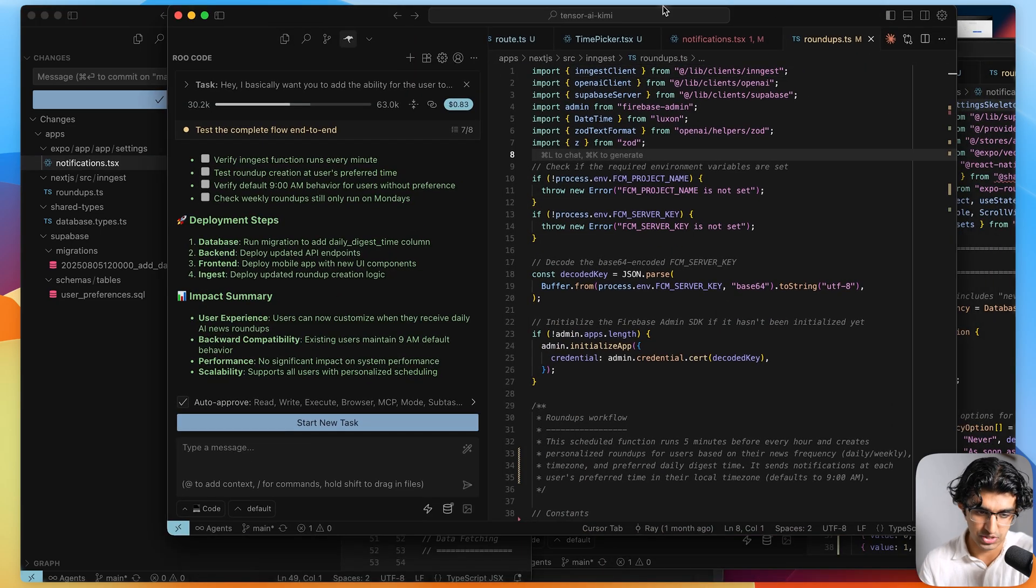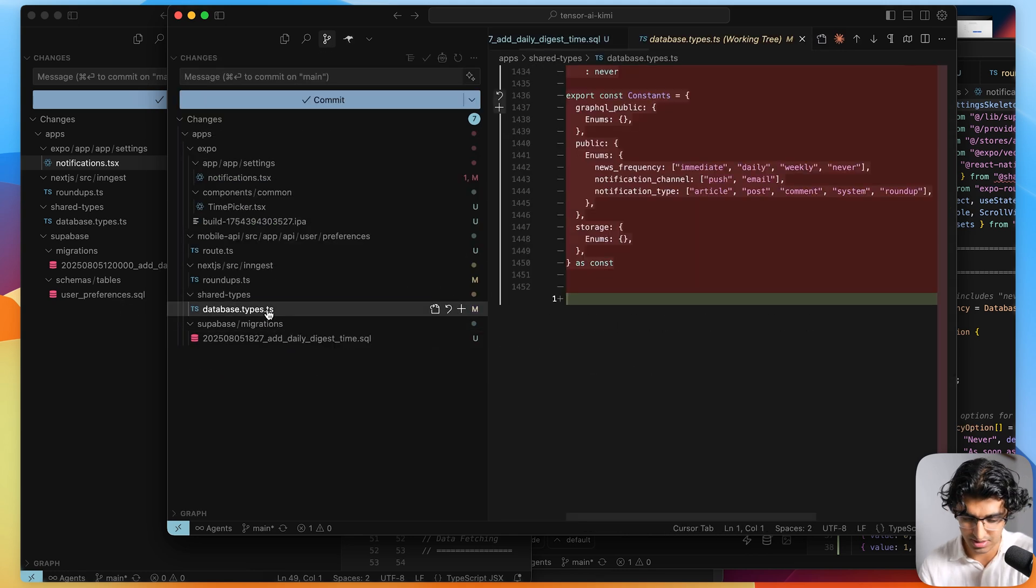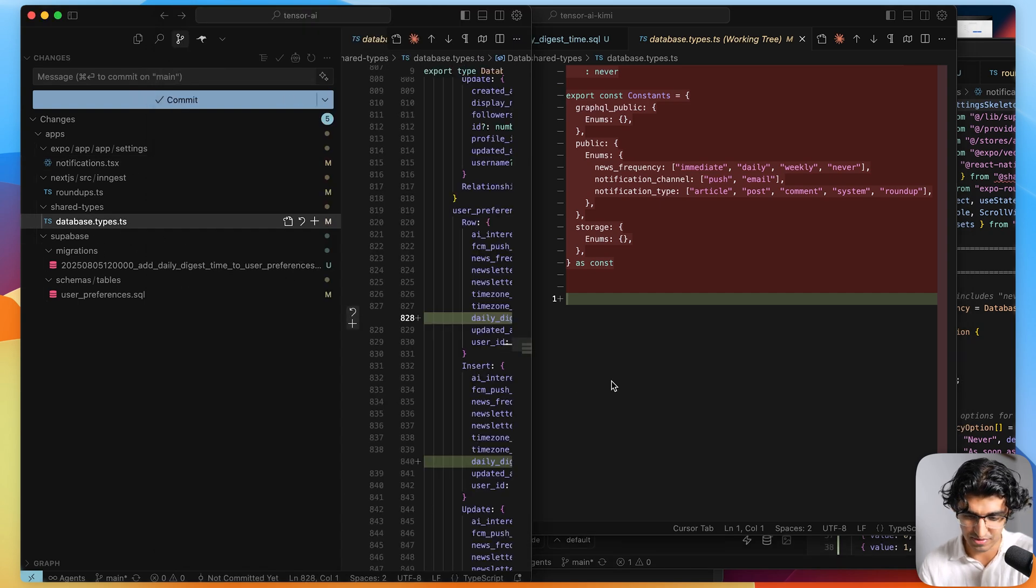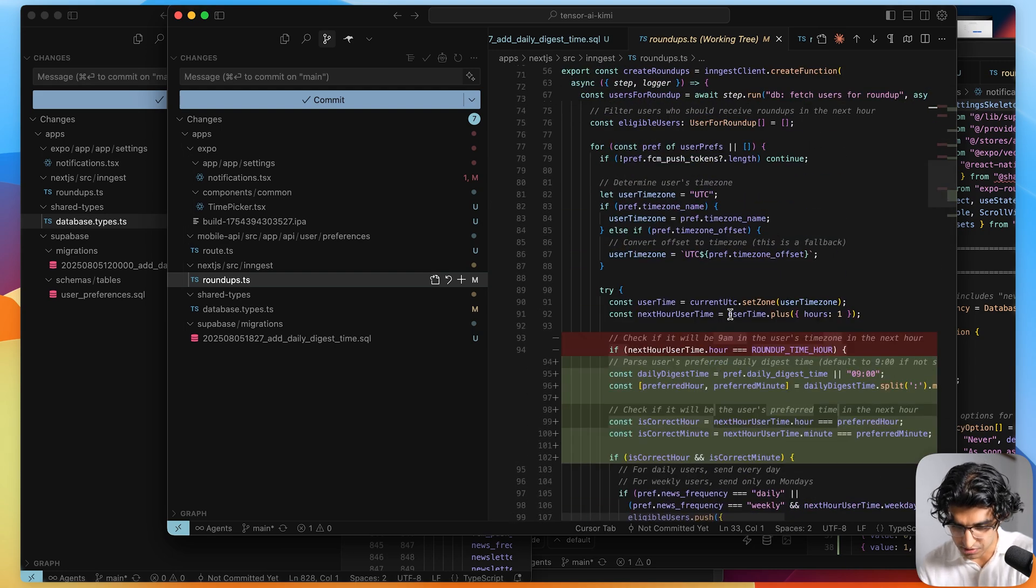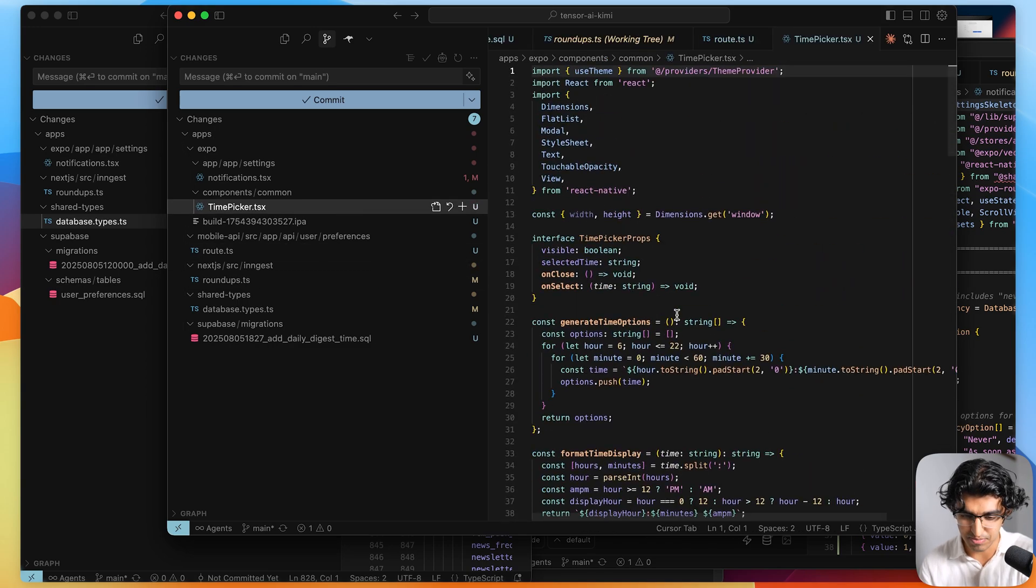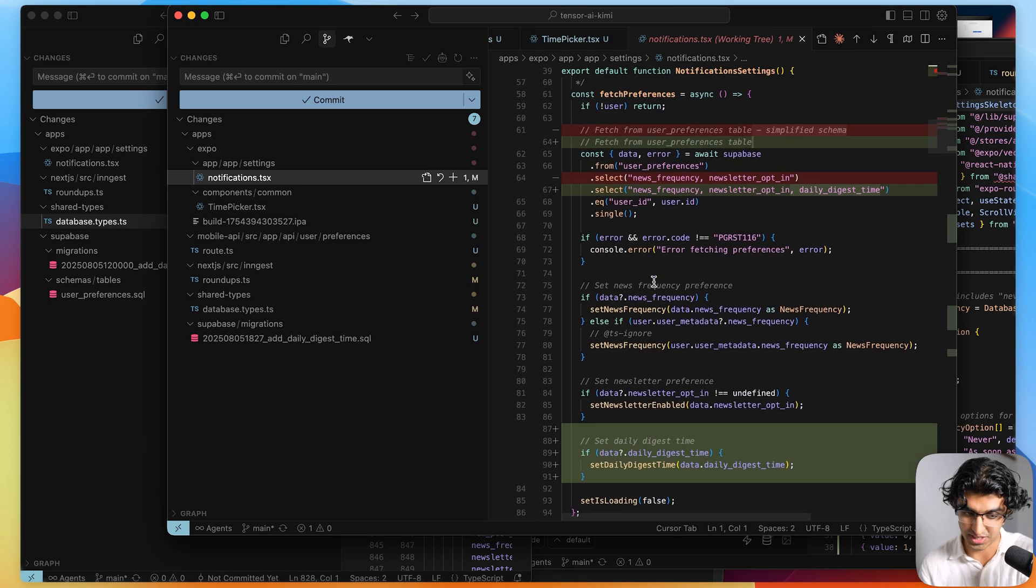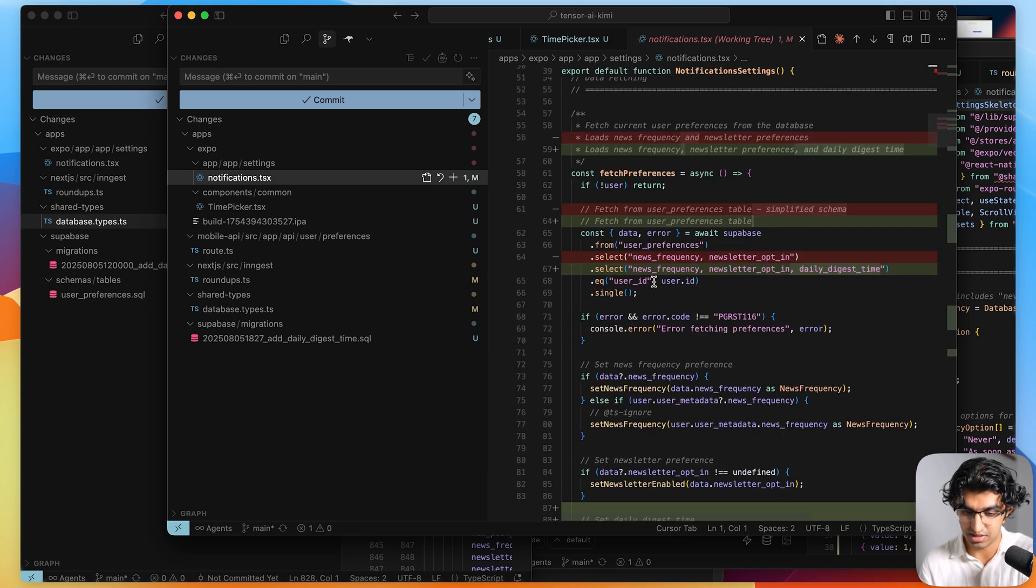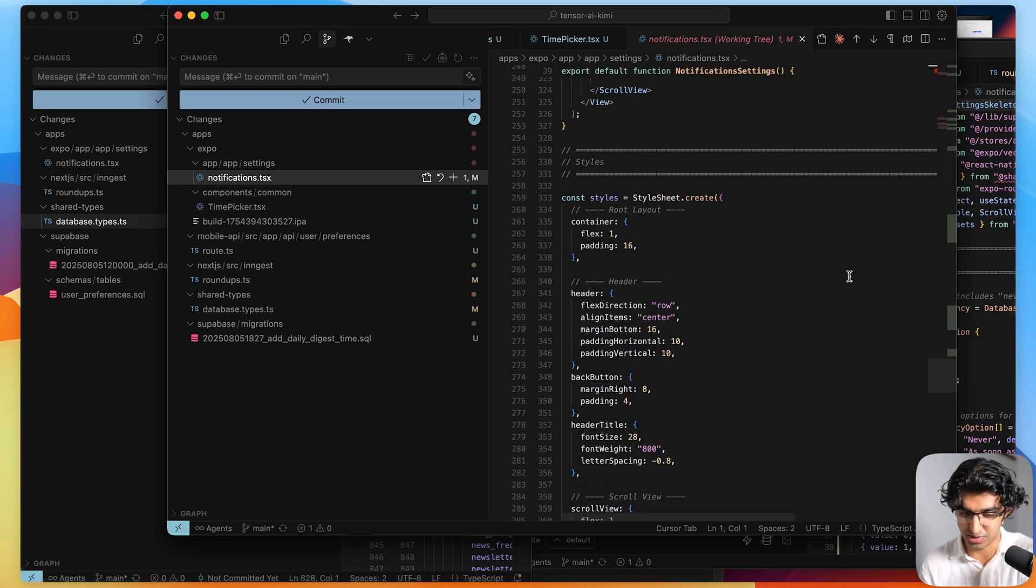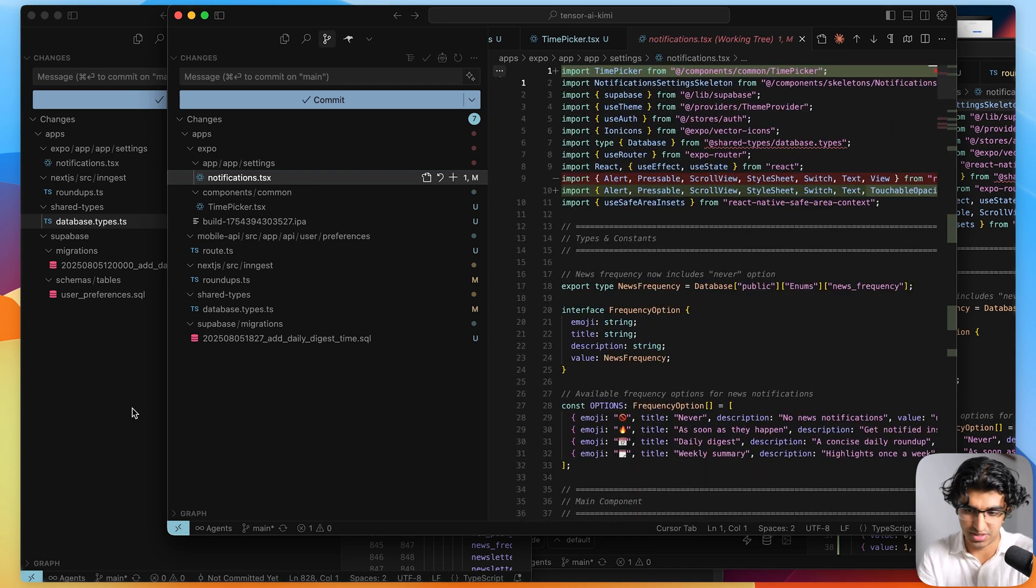Whereas Kimi K2 over here, if we check through what it did, it made a migration as well. It didn't make an update to schema table, unfortunately. It just deleted the database types for whatever reason. It did make an update to roundups as well, and looking through the code, this seems to be correct. It also added a nice time picker component as well, and it made many more updates to the settings page over here. So it actually updated the, it added a state, and then it did all the relevant fetching as well on the notifications page.